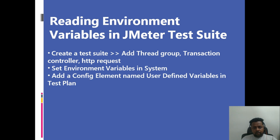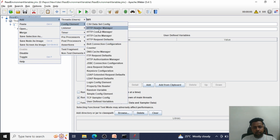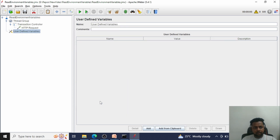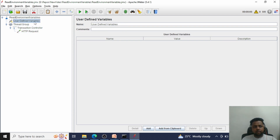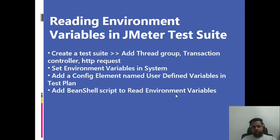The next step is to add a config element named 'User Defined Variables' in the test plan. Right-click on the test plan, go to Add, then Config Element — the last option is User Defined Variables. Drag it to the top so that you know variables are being read here and passed to the HTTP request. Next step is to add a BeanShell script to read the environment variables set in the machine.